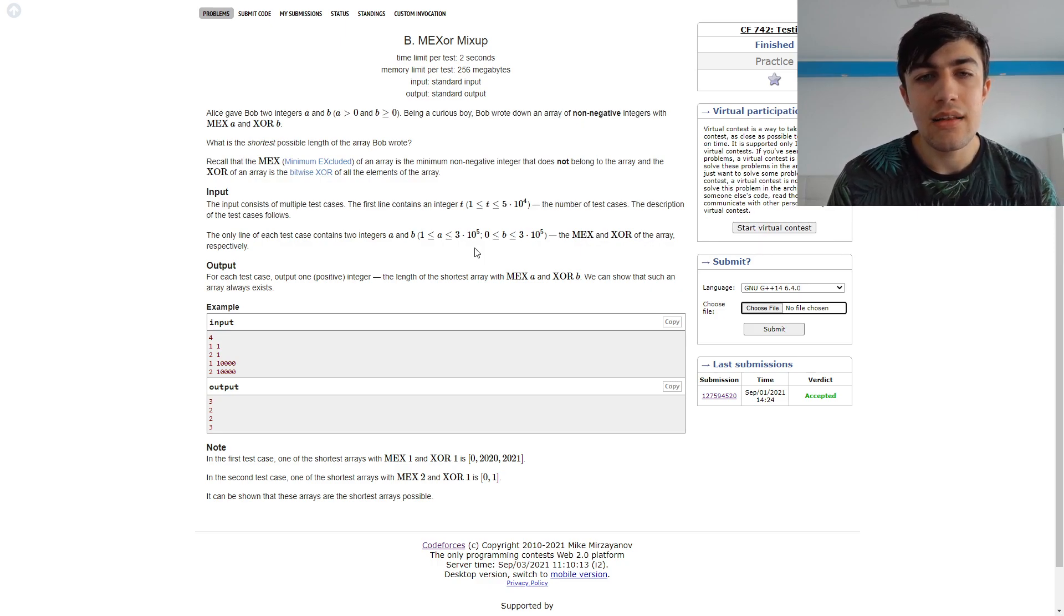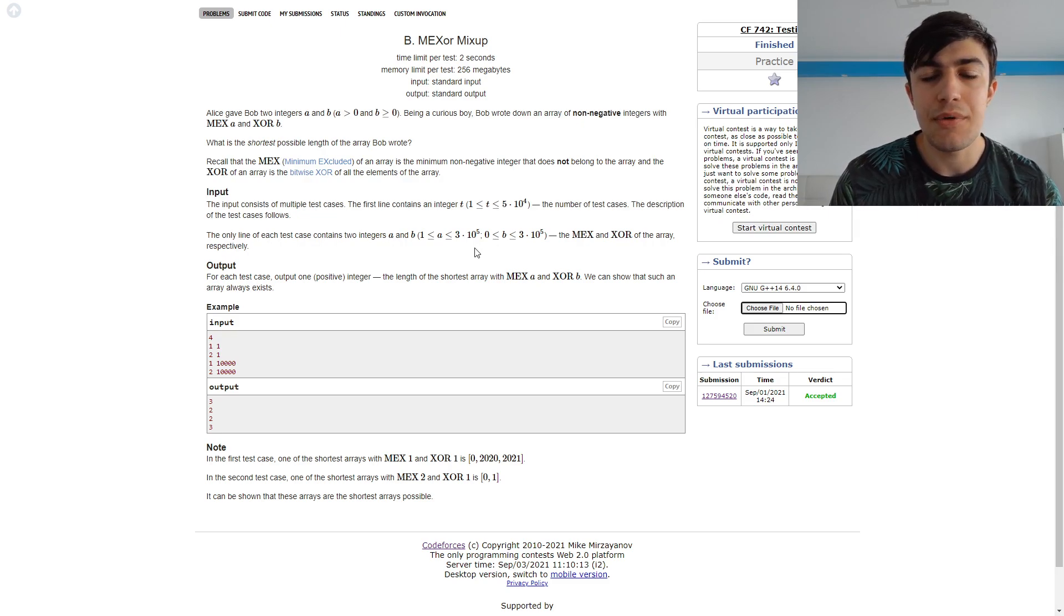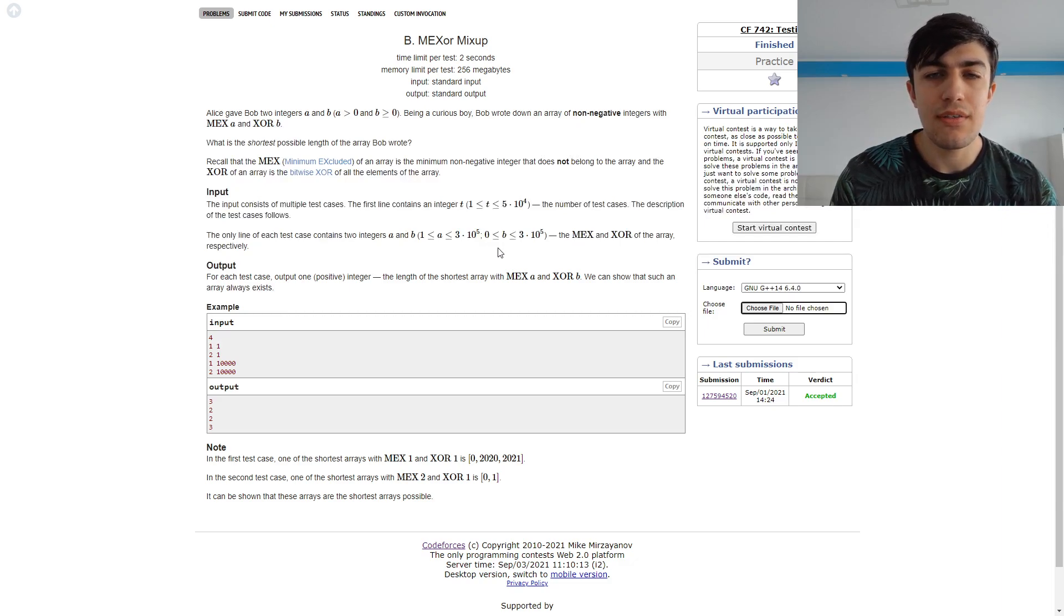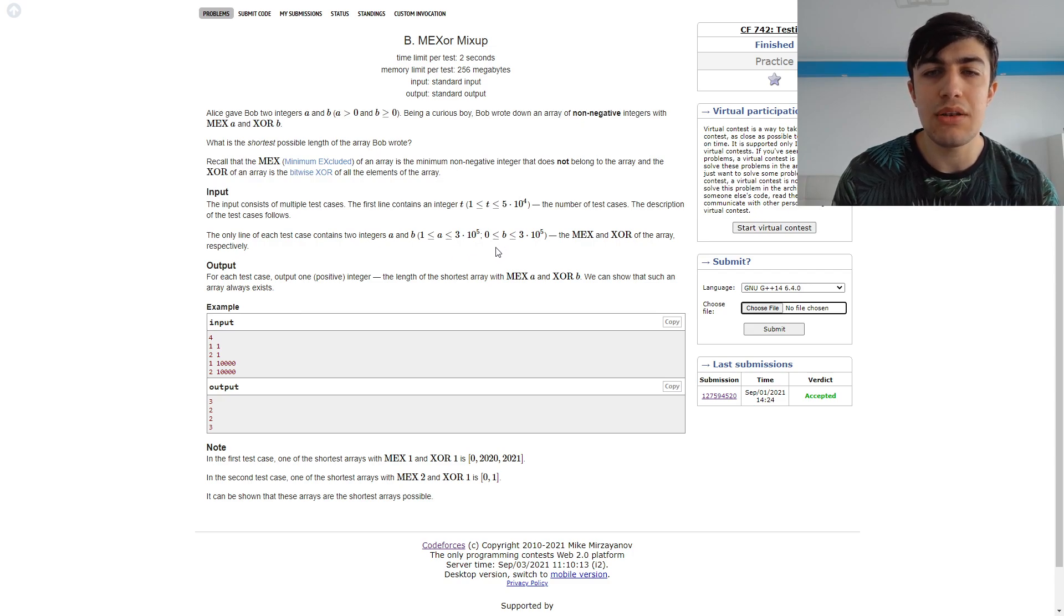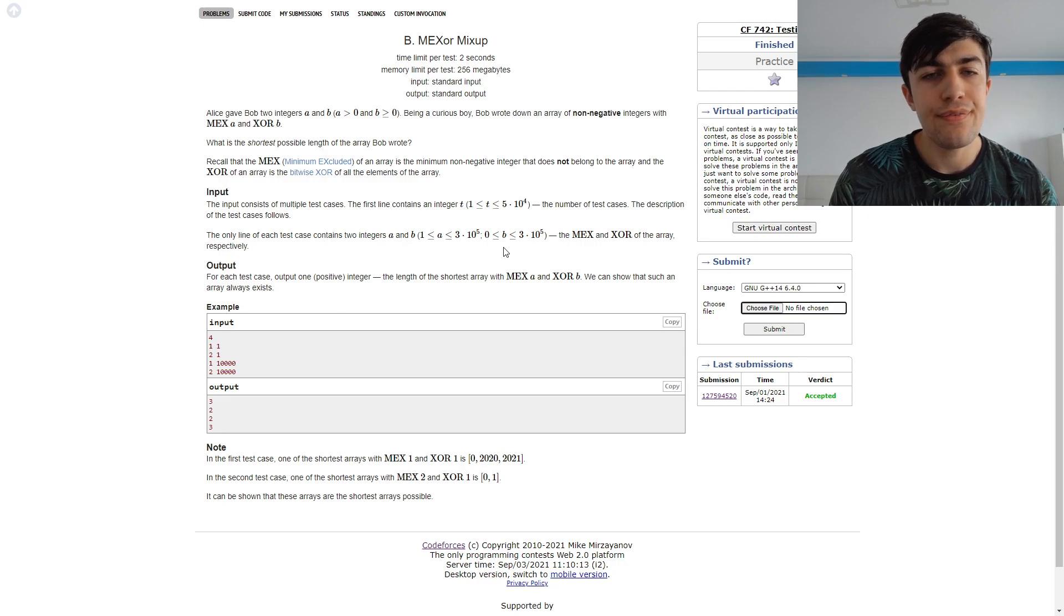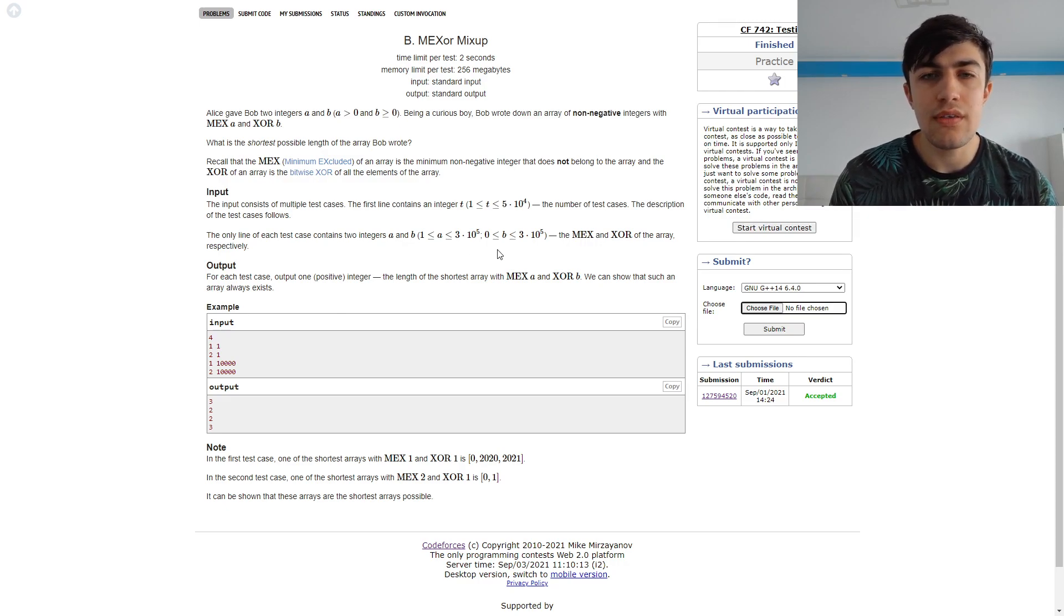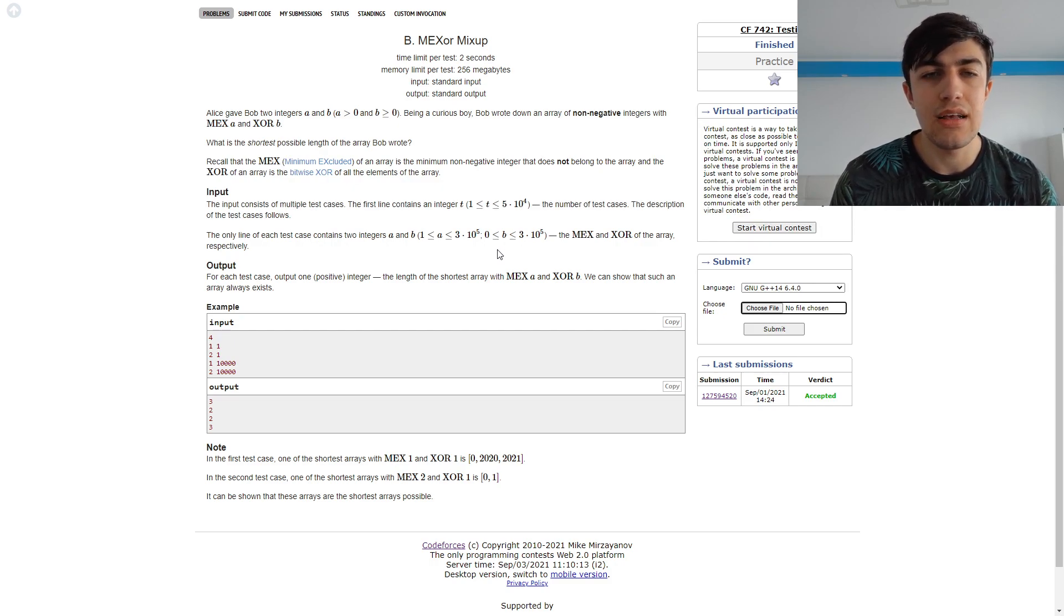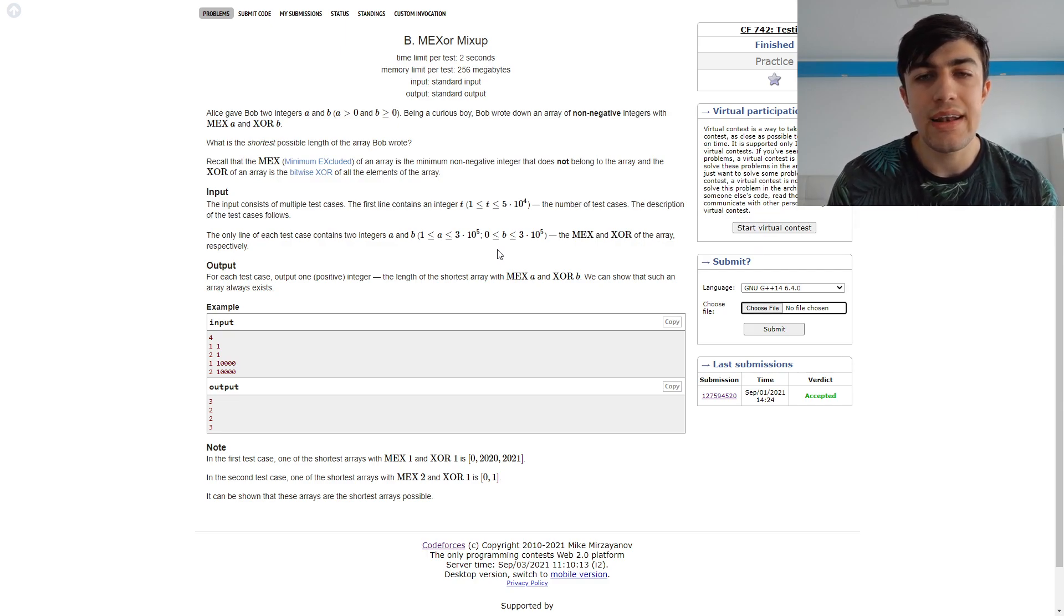And now that we found this XOR between the numbers from 0 and a-1, we need to figure out what happens when we have that XOR, when we need to get the XOR equal to B. If the prefix XOR is equal to B, we can just print that the answer is equal to A, because we already added the numbers from 0 to A-1, and those are A numbers.